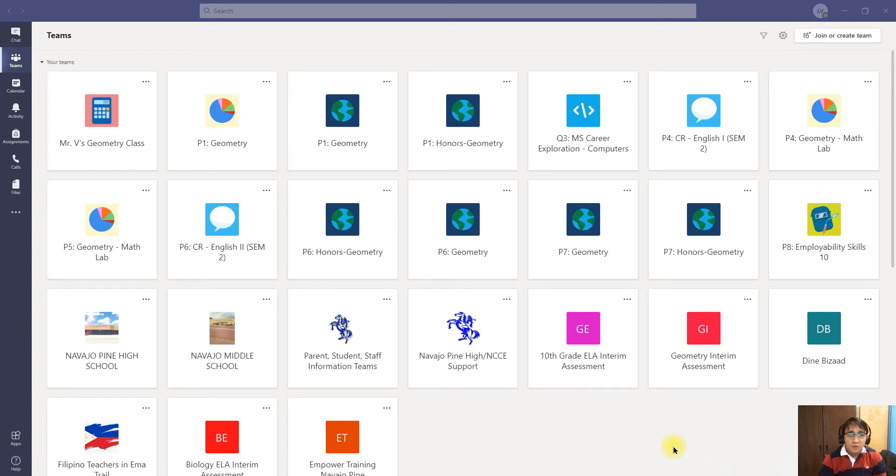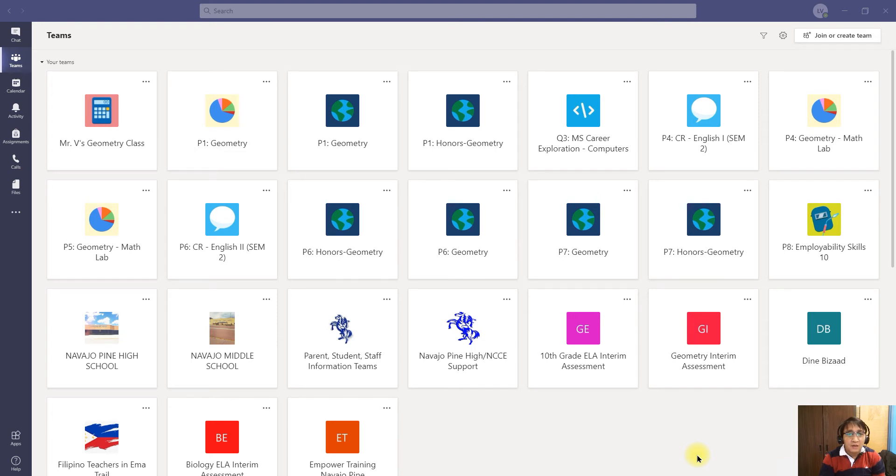Good morning everyone and welcome again to my tutorial. Today we're going to discuss how to hide your old teams in Microsoft Teams app.